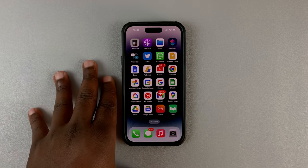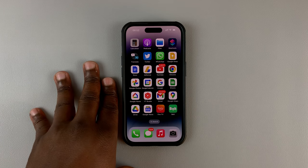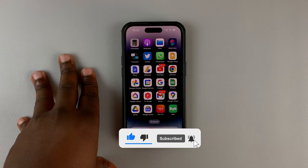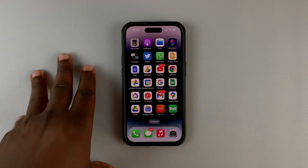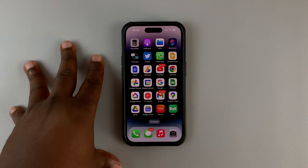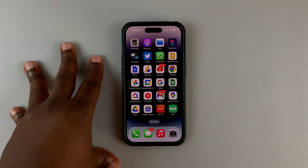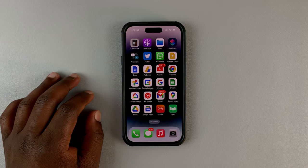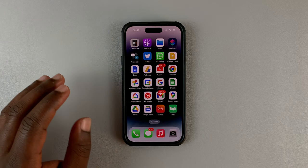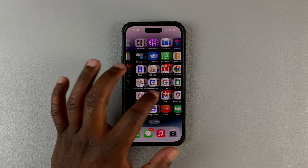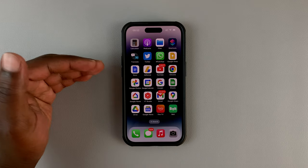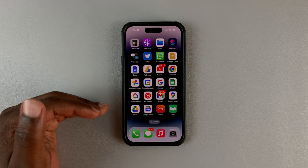Today I'll be showing you how to open SIM applications or the SIM toolkit on your dual SIM iPhone. This one is a dual physical SIM iPhone with two physical SIM cards inside, and you can access the SIM applications or the SIM toolkit for individual SIM cards.